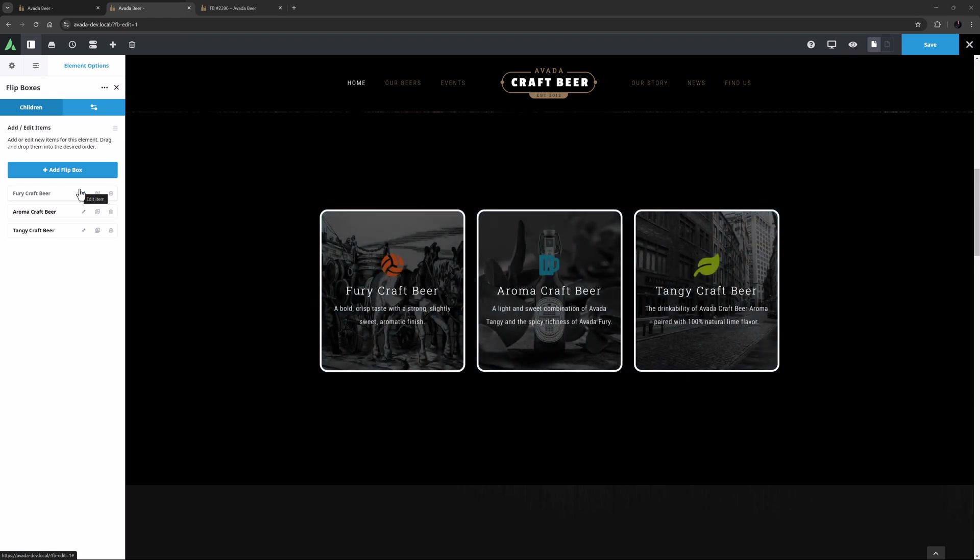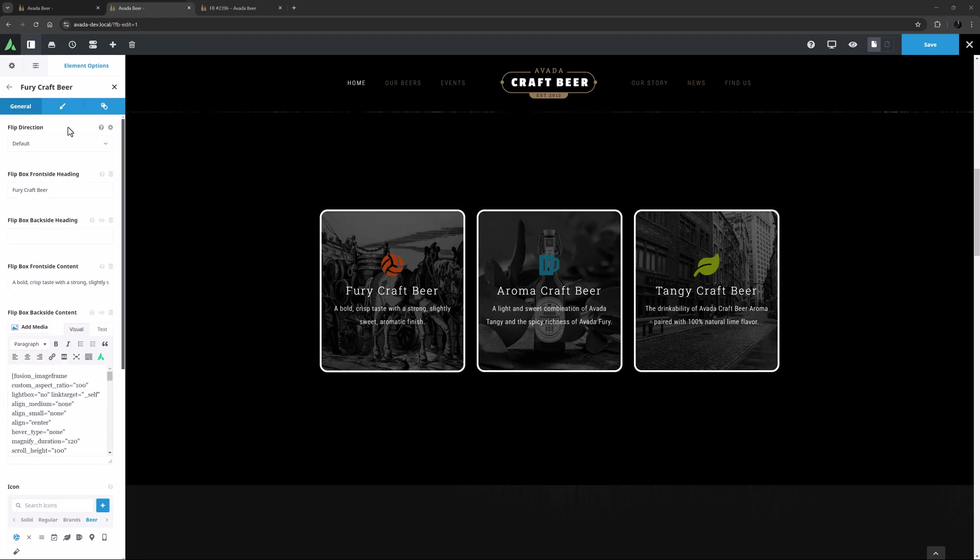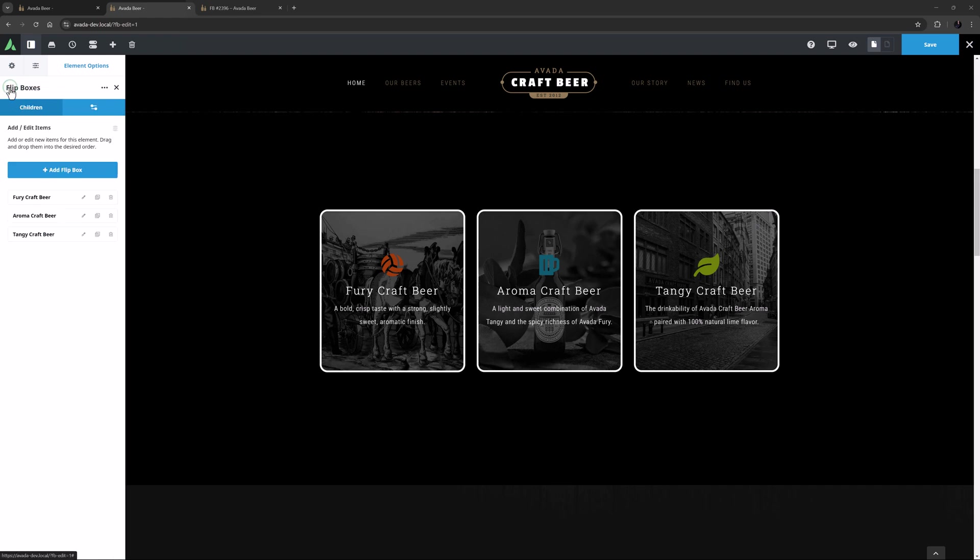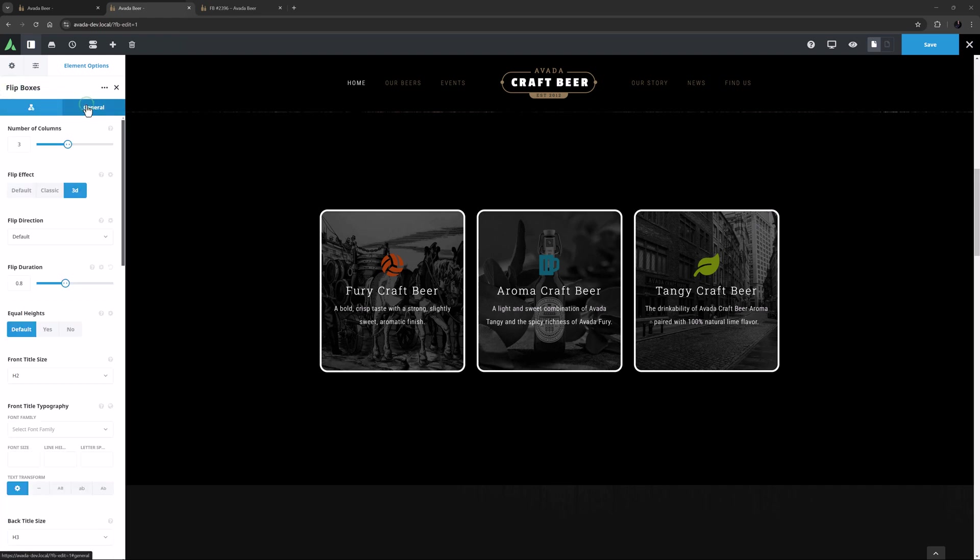The Flipboxes element is a parent and child element, which means there is a children tab for the Flipboxes and a general tab that configures the Flipboxes as a whole. Each Flipbox also has a general, design and extras tab for full customization. But let's start back with the Element General tab.